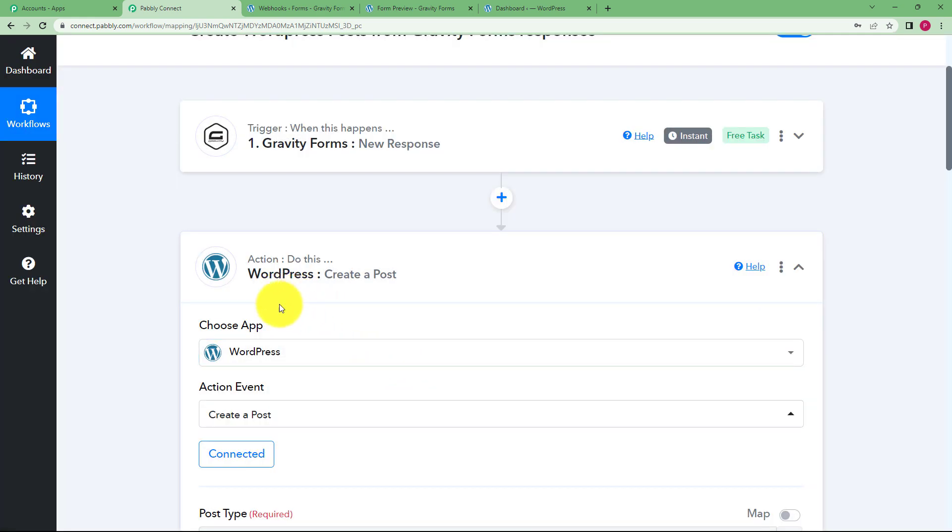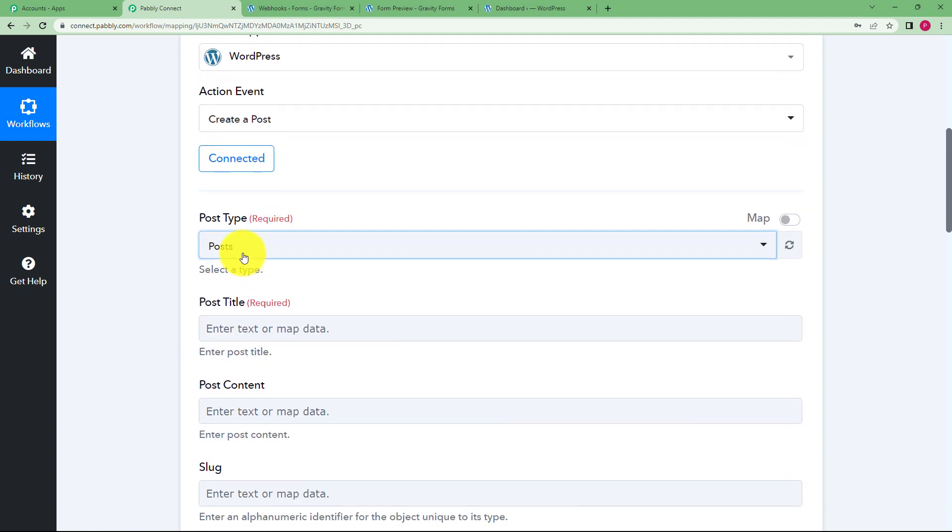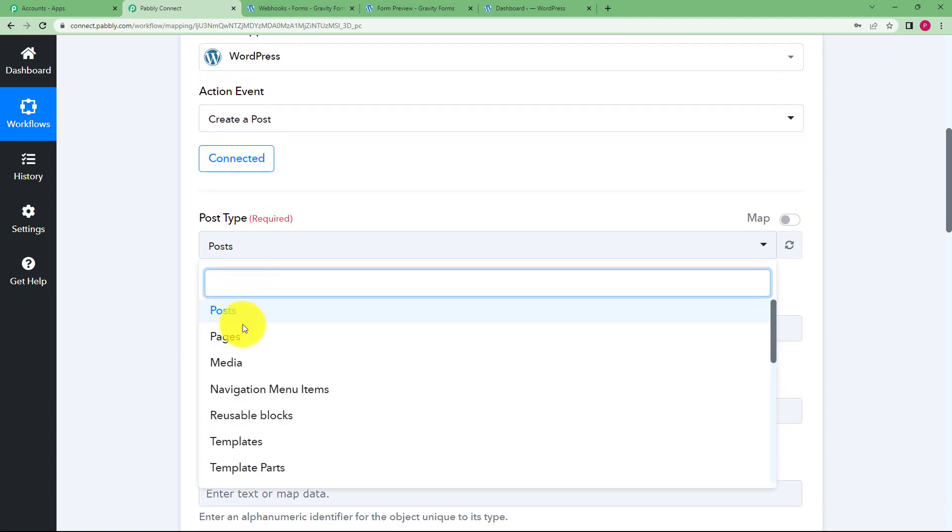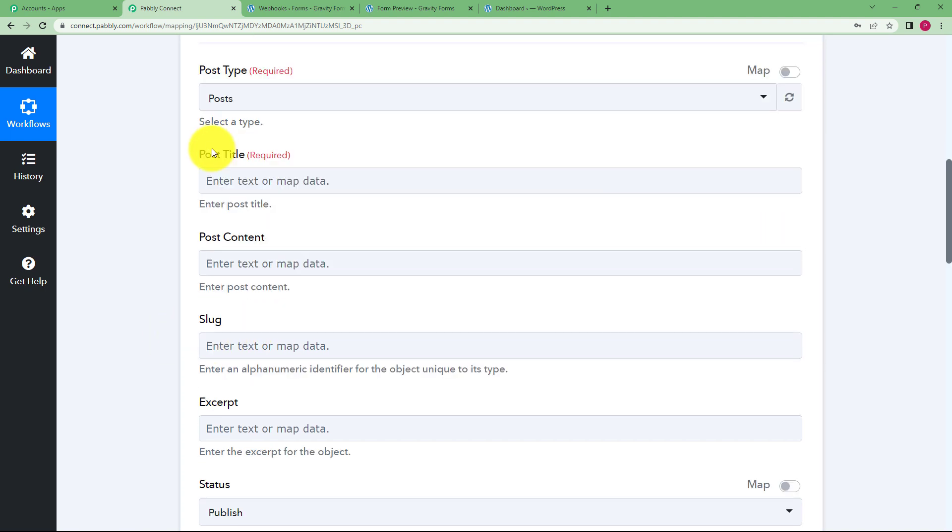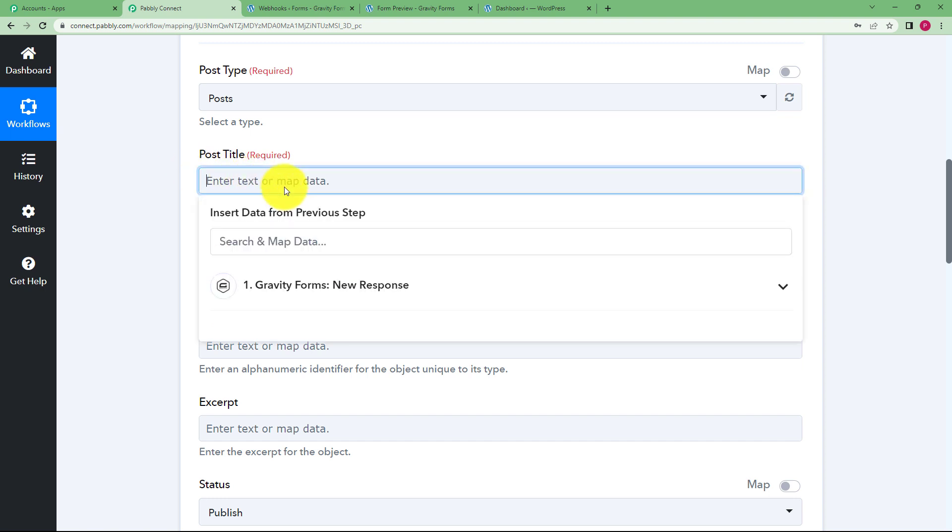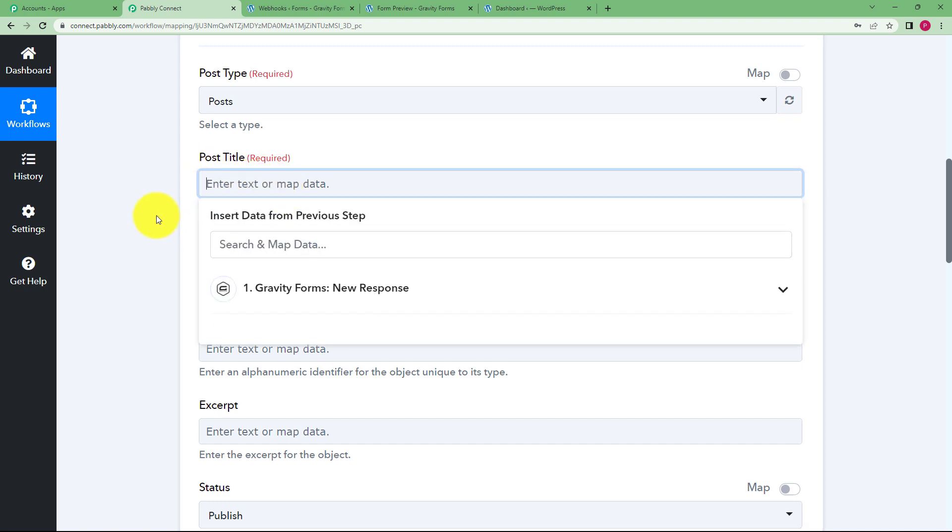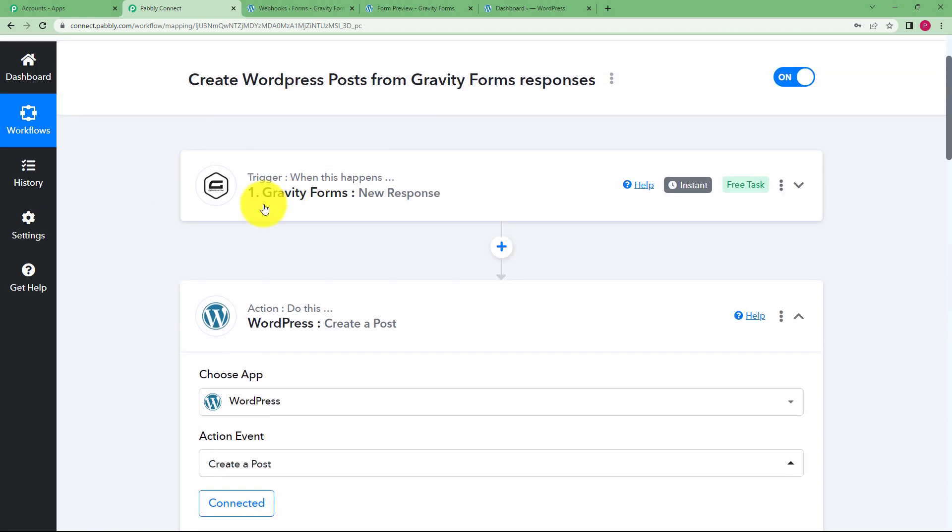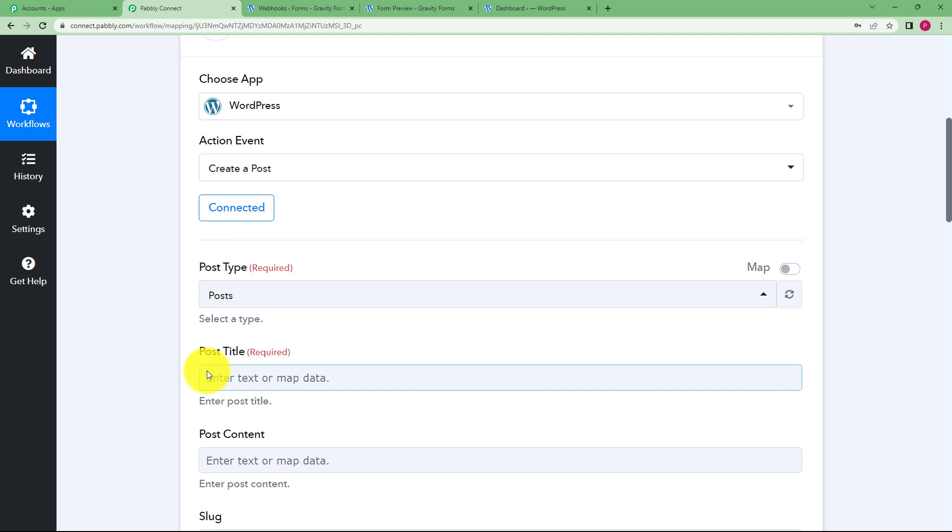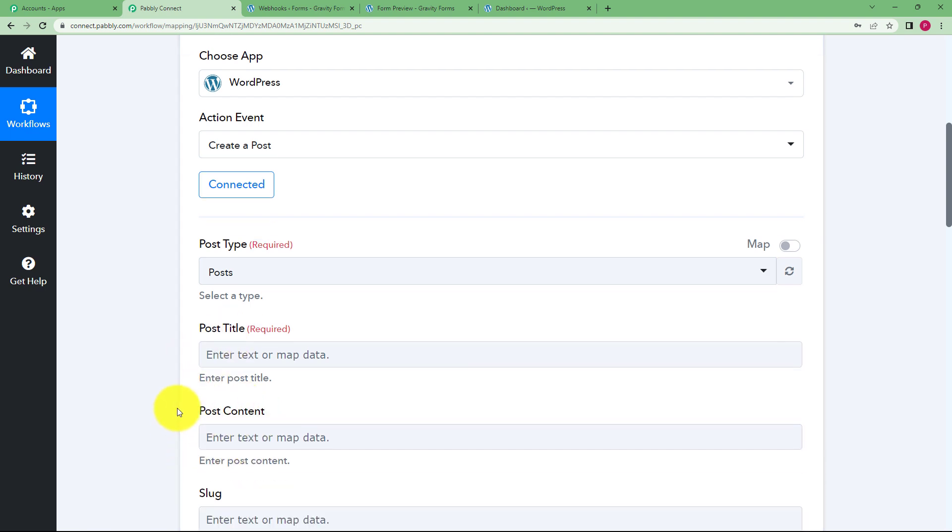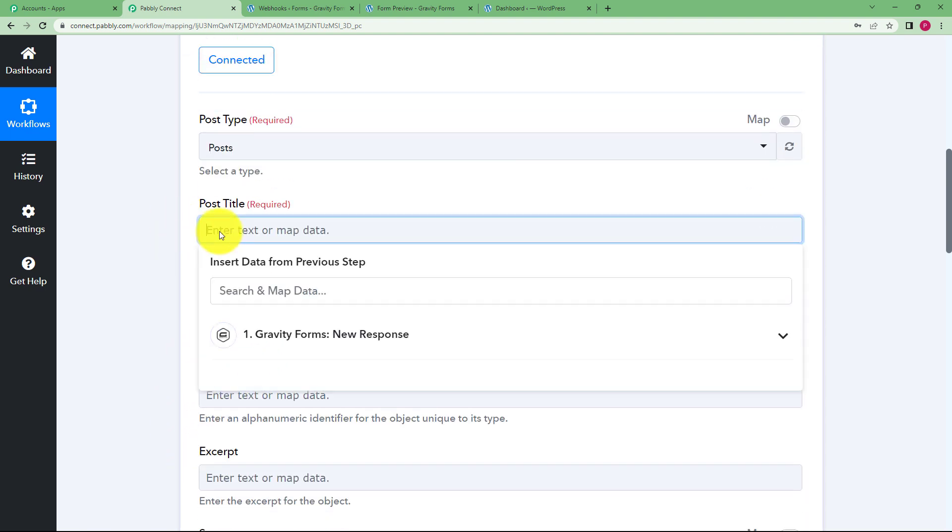Now that WordPress and Pabbly Connect are connected, you have to select the post type. Is it a media, page, template? We are going to create a post. Now you have to fill in certain fields which you are generally supposed to fill whenever you are going to create a post in WordPress. So what is the title? You are going to map it from the information that you have received from your Gravity Form submission because every time a new form comes, the title will change, the content will change and it will be mapped as is.